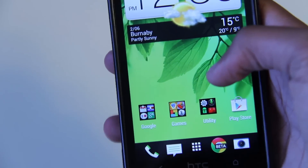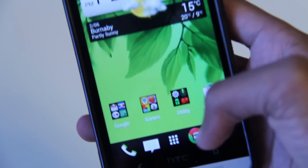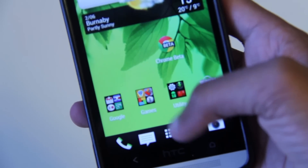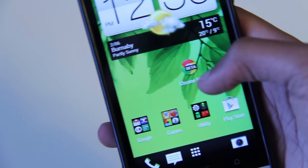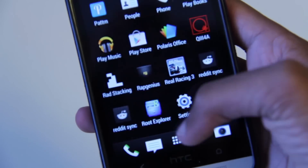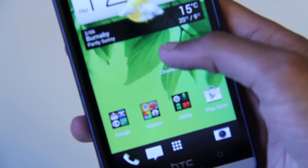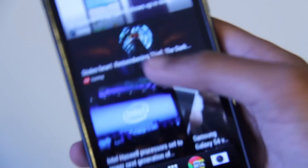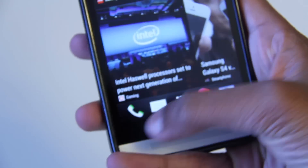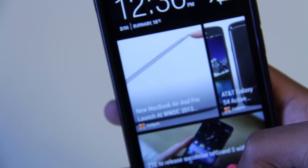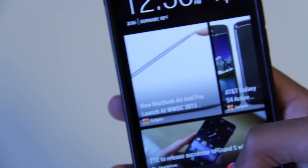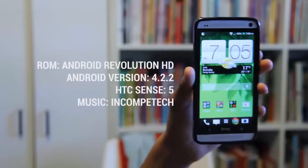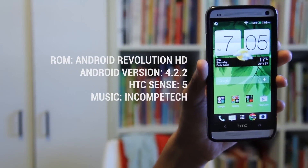Last but not least, there have been some additions to the app drawer and BlinkFeed. Usually when you move an item out of the app drawer, it would not remove from the app drawer — it would just create a copy on the home screen. But now it actually removes from the app drawer. Also in BlinkFeed, if you go to the bottom of the page and press back, it'll take you all the way to the top. This wasn't available in Android 4.1.2 and now it's available in 4.2.